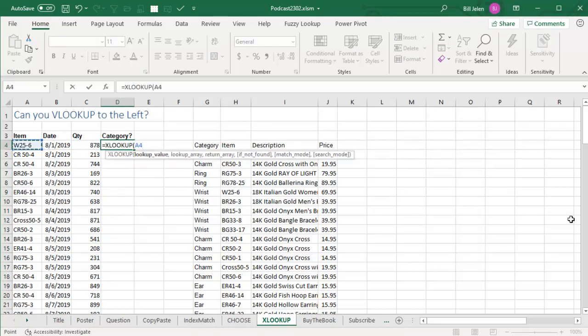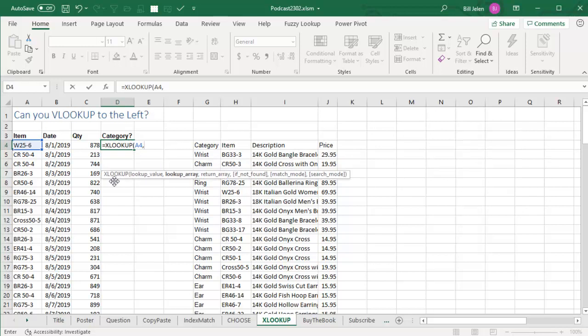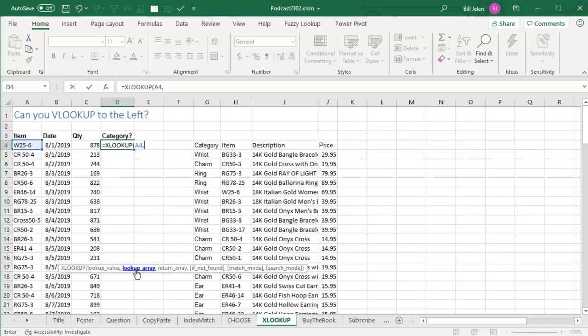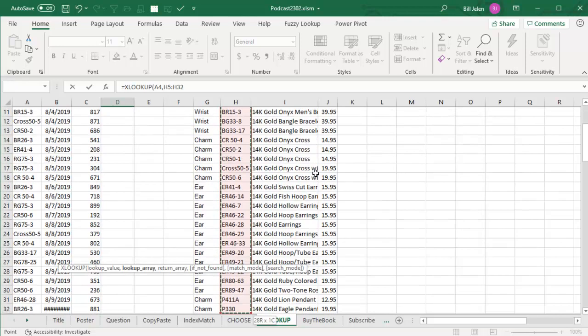We're looking up W25-6. That seems exactly like VLOOKUP starts, but the difference is we're now passing a lookup array and a return array. So the lookup array is what are we looking up? We're looking up the item numbers here.